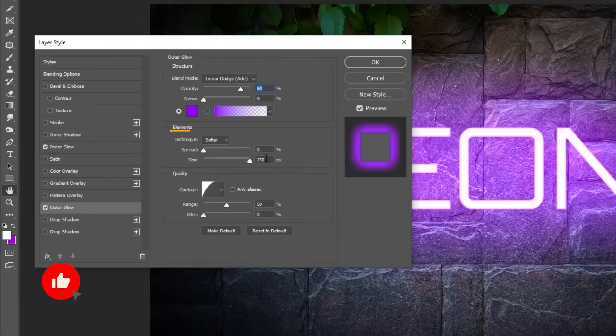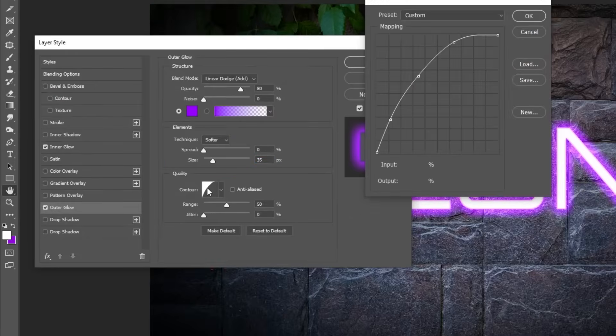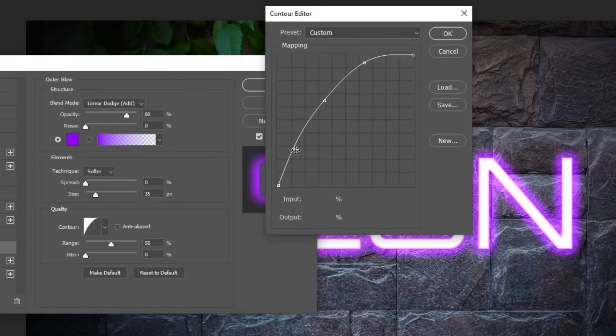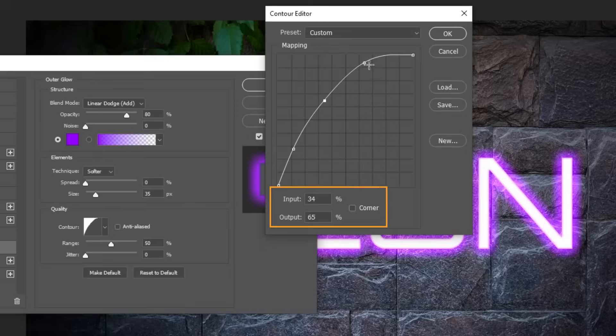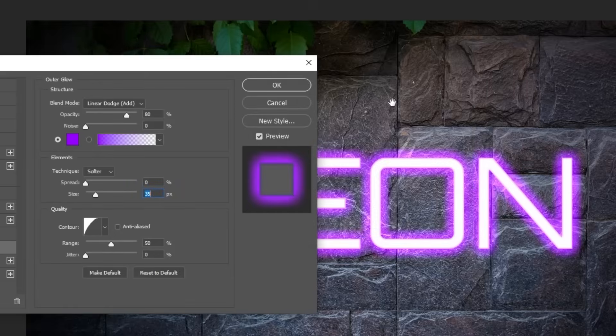Change the Size to 35%. Click here. Follow these settings. When you finish press OK.